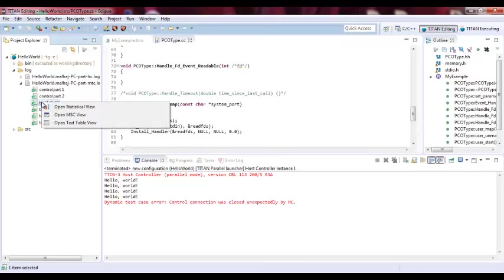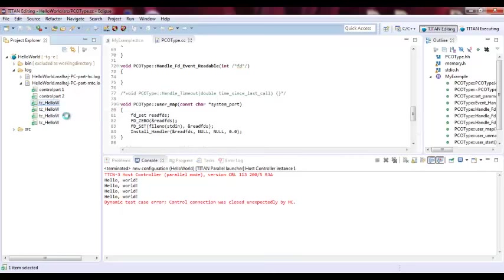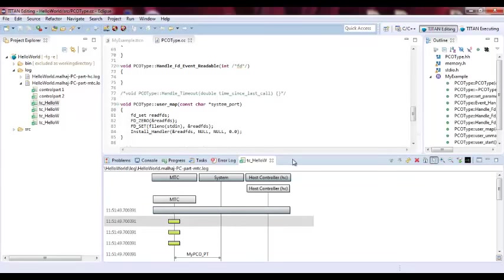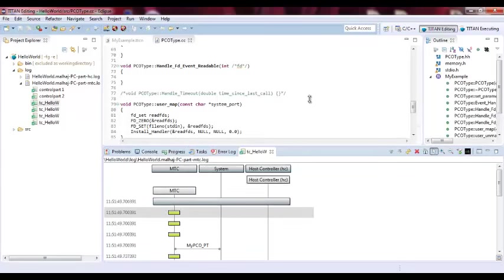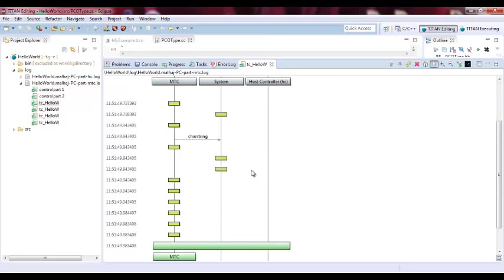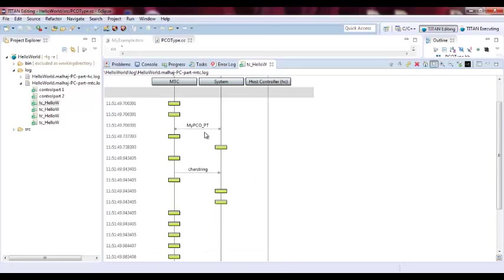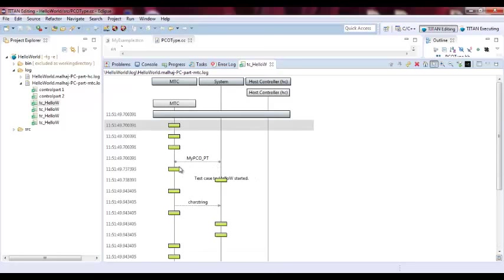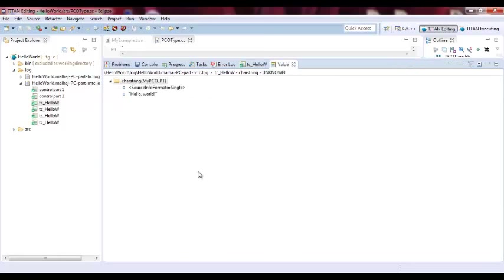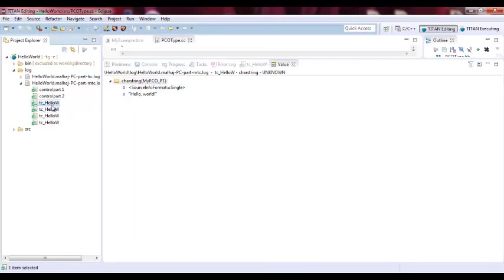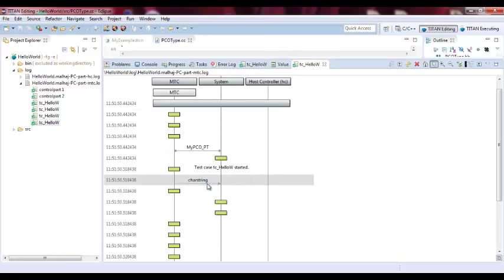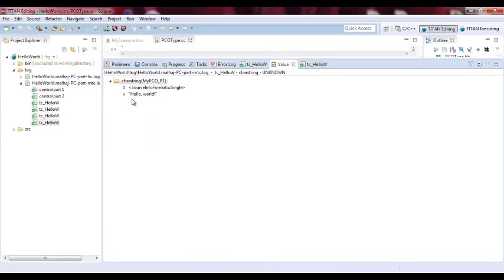So we can actually see the output as sequence diagram. So if we open MSC view, as you can see that we have, we are showing that how actually the MTC component actually send message to the system component. So this is where actually we map the ports together. We connect them together. And this is where actually we send the first test case. Actually it sends Hello world and it pass. Doesn't reply back. So we did it here four times which is it has the same thing.